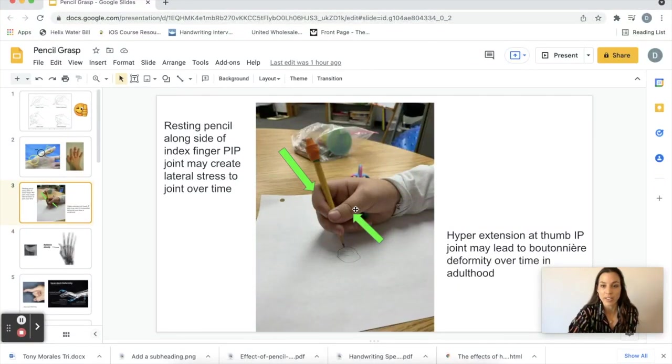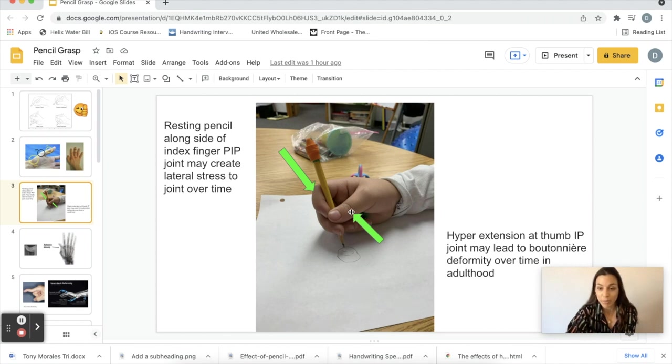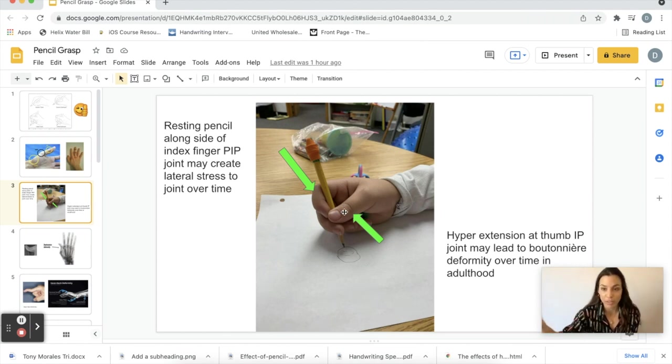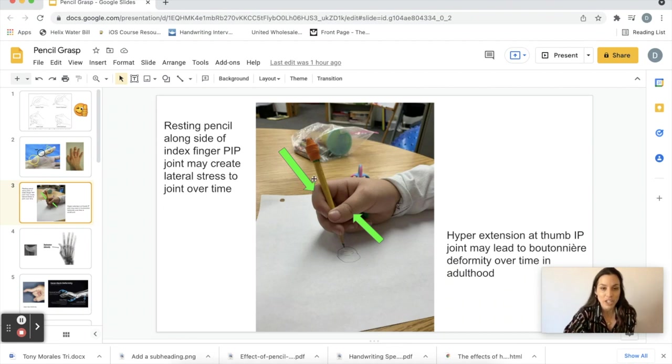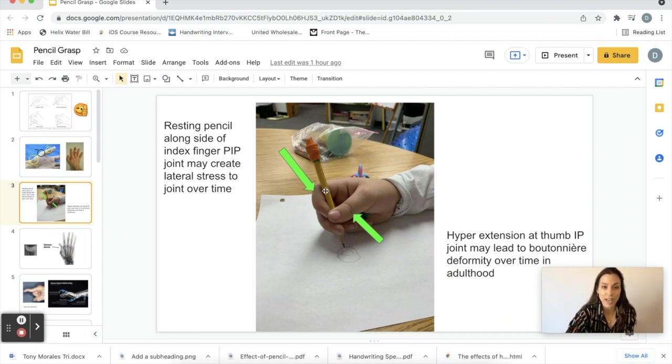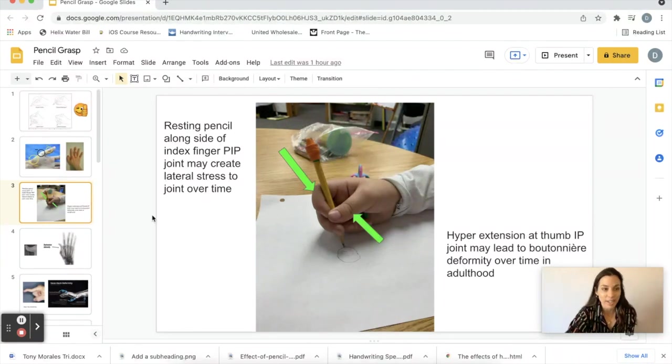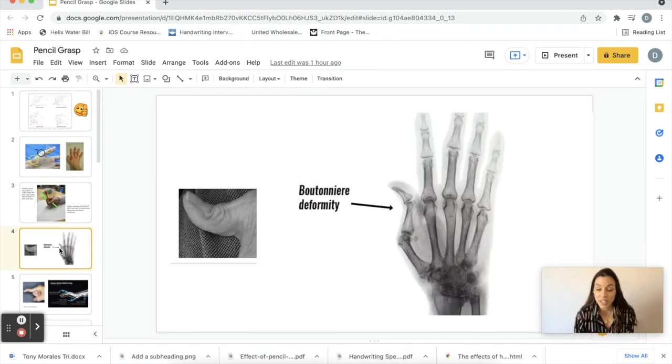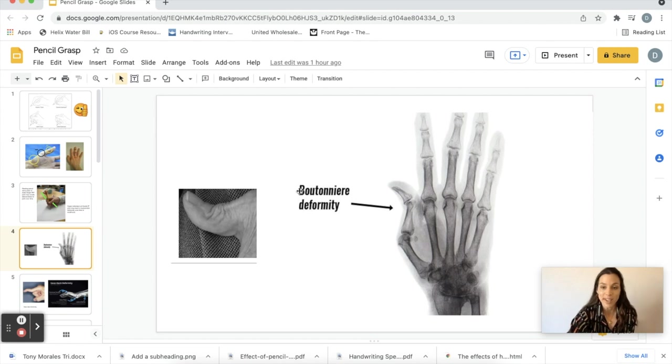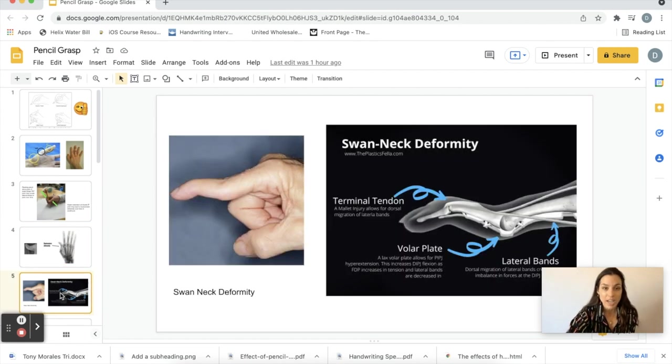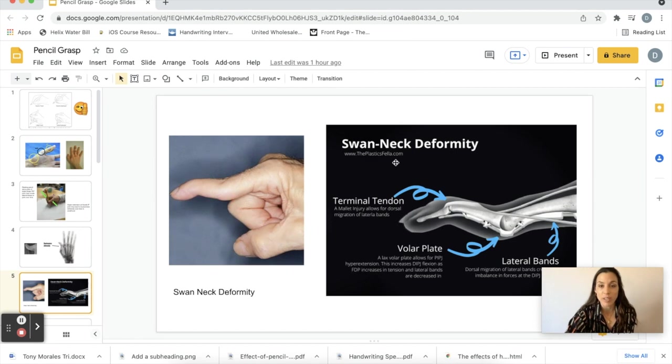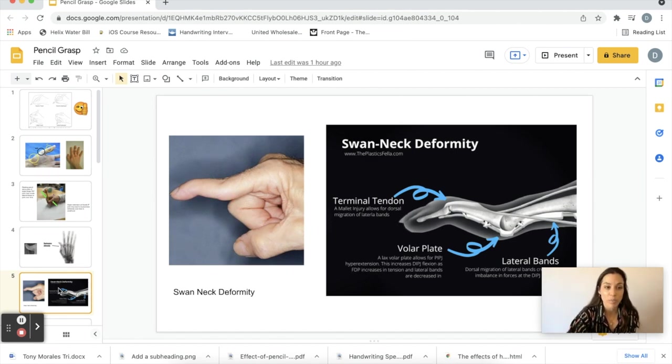This is boutonniere deformity posturing and I'm gonna show you what boutonniere deformity looks like. She also didn't like how the pencil was resting on the lateral side here of this joint of the index finger. Down the line that can cause arthritis. This is what boutonniere deformity looks like on the thumb. Down the line, ouch. And then this is what swan neck deformity looks like. I'm gonna reference both of these deformities. Here's kind of a comparison of the two, so we have swan neck and boutonniere.